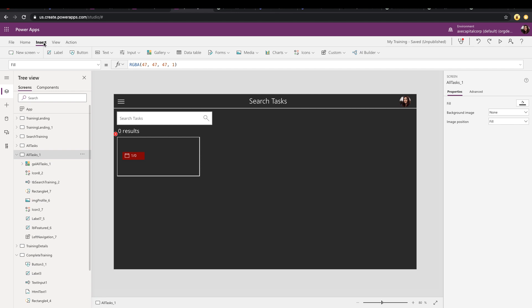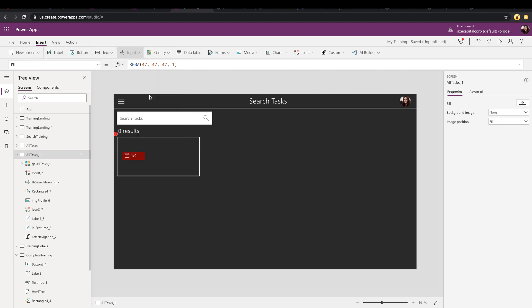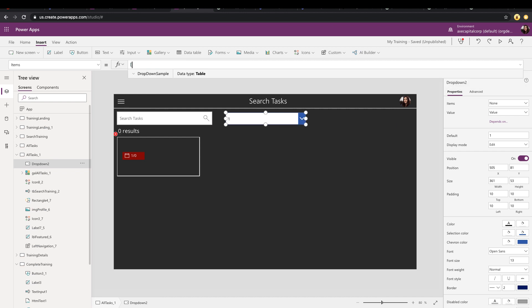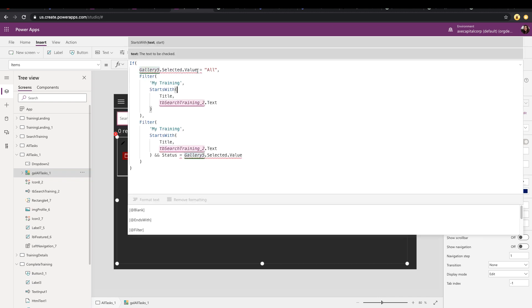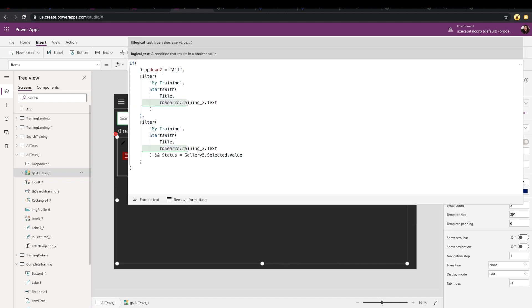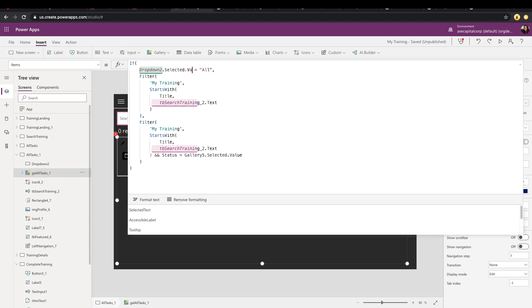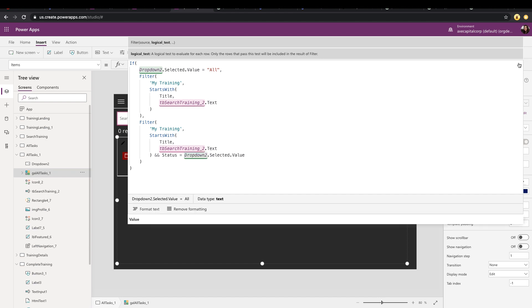And we'll show how to do this with a dropdown control instead. So we'll come in here, go to our insert tab, input and dropdown. We'll just drag that up here. And in its items property, we'll just type those same values that we had in our gallery. And the filter query for our task gallery will be the exact same, except this time we're pointing it to our dropdown instead of our gallery. So we'll just remove this and point that to our dropdown dot selected dot value and do that same thing down here in our filter query.